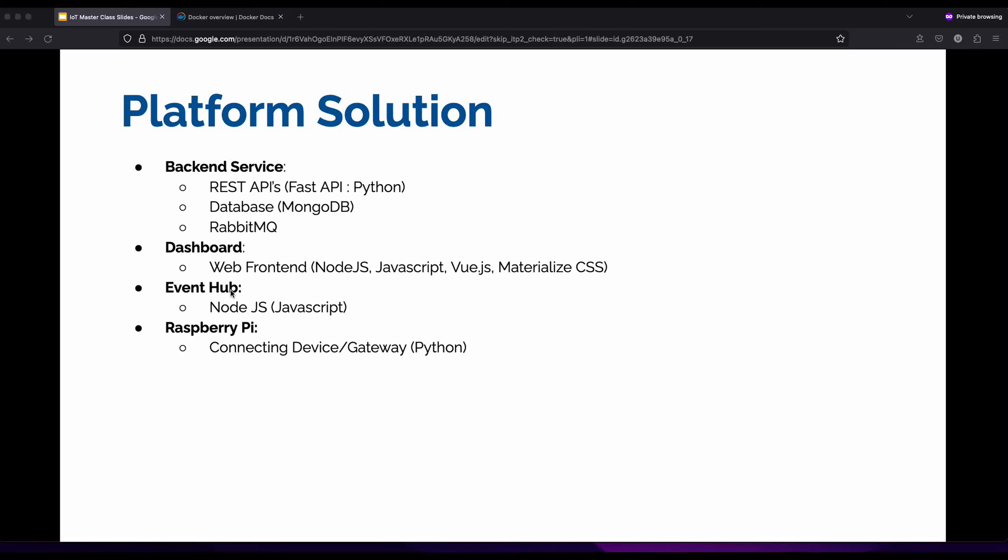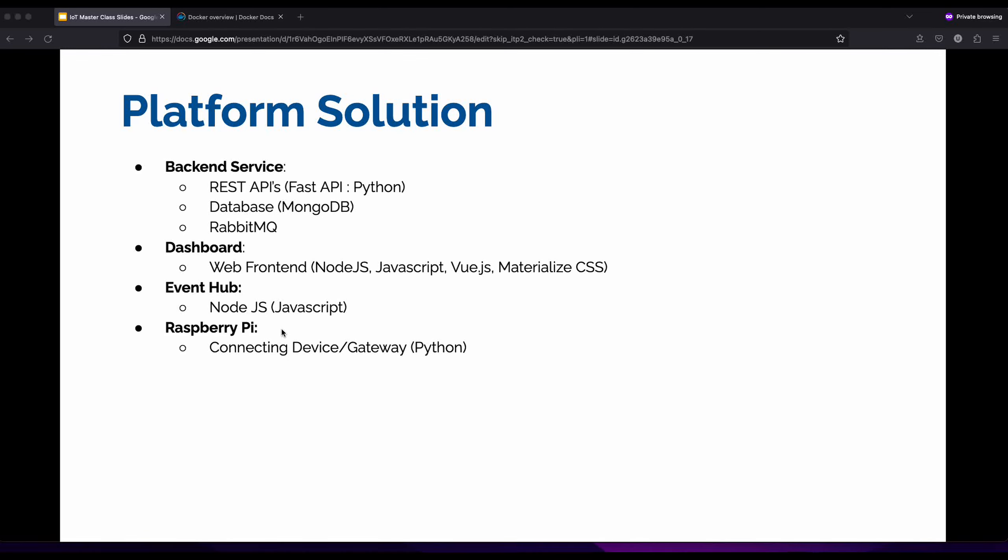We would also be installing our event hub service. This service handles data that's going to our RabbitMQ and data that's been pushed into our websockets. Once we install these three we would walk through our application, go through some of the code and see what's in it. Then in our next video we will be setting up our Raspberry Pi, installing our application on the Raspberry Pi and running it. I really hope you enjoyed this. Now let's get into it.